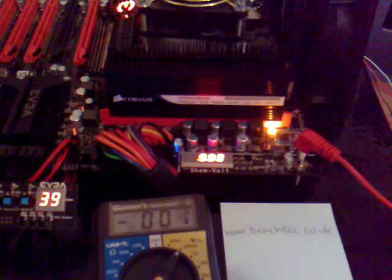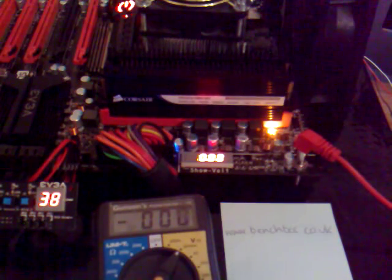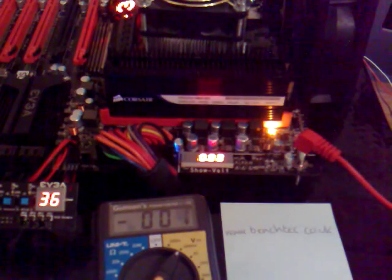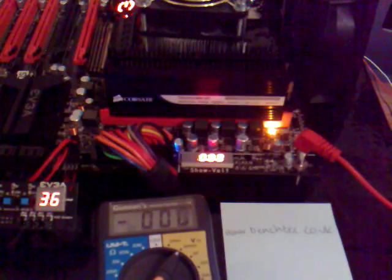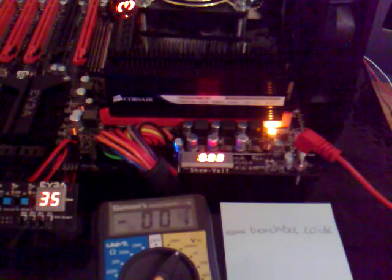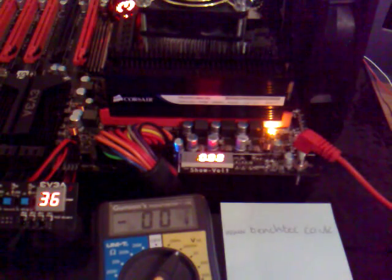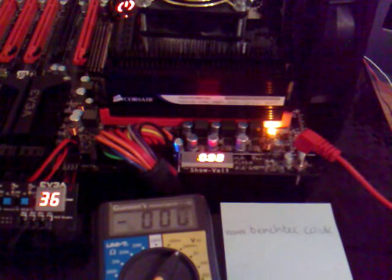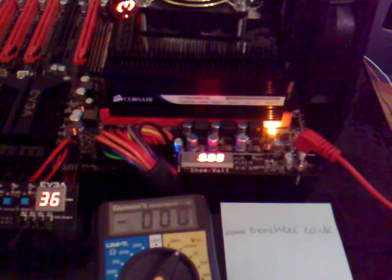Hi guys, another video by Rich from Benchtech here. Today I just want to highlight a couple of the unique features of this EVGA P55 classified motherboard.